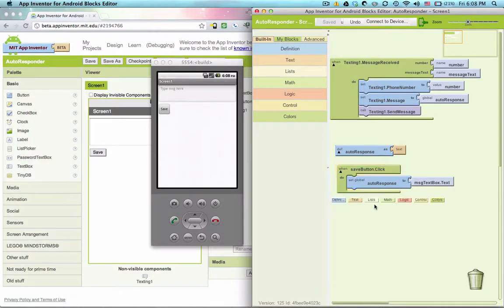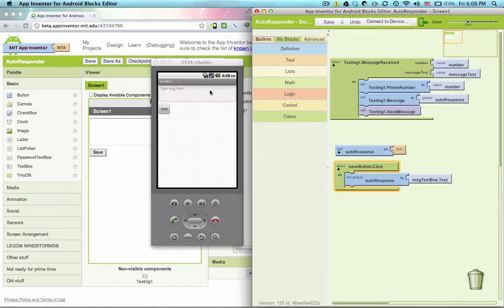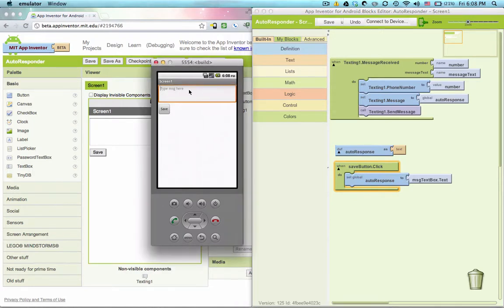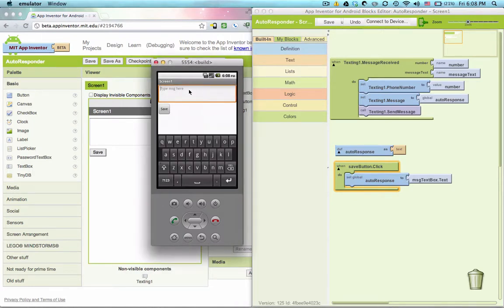In our last tutorial we learned to build an app that takes incoming text messages and responds to those incoming text messages with a predefined auto response. The app looked pretty simple, there's a text box here where we could type something in. I think we typed in hi party at seven. Let's say hi party at seven at my mom's house.